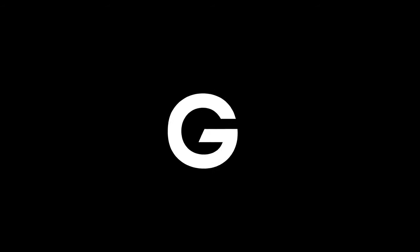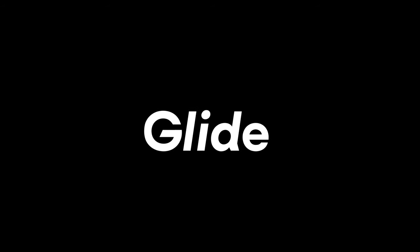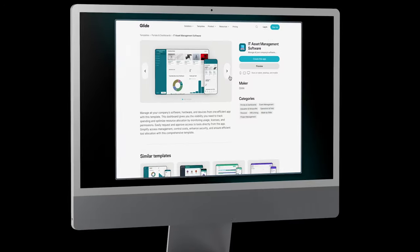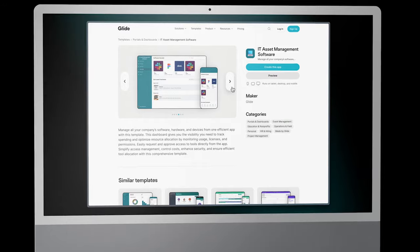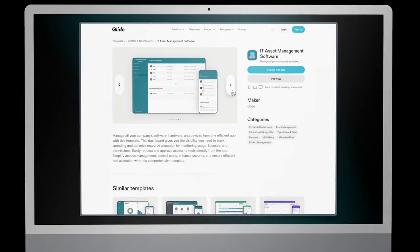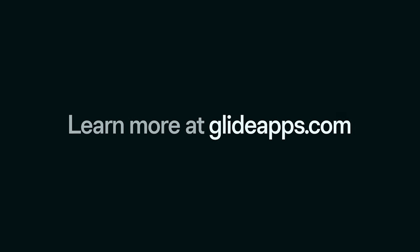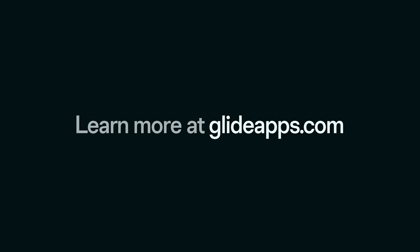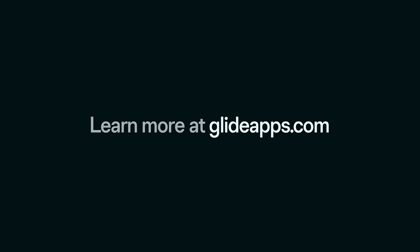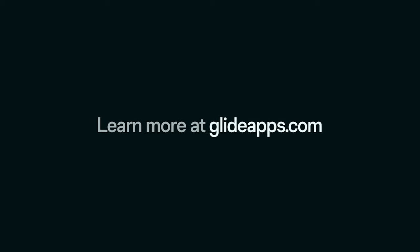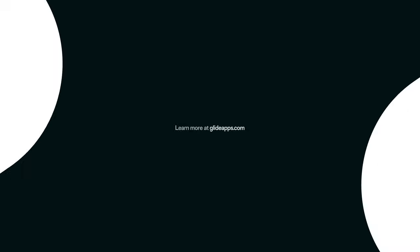Explore the possibilities with Glide and redefine your approach to IT asset management. Start now and take charge of your IT infrastructure with solutions tailored to your business. Visit GlideApps.com to begin simplifying and customizing your IT asset management.